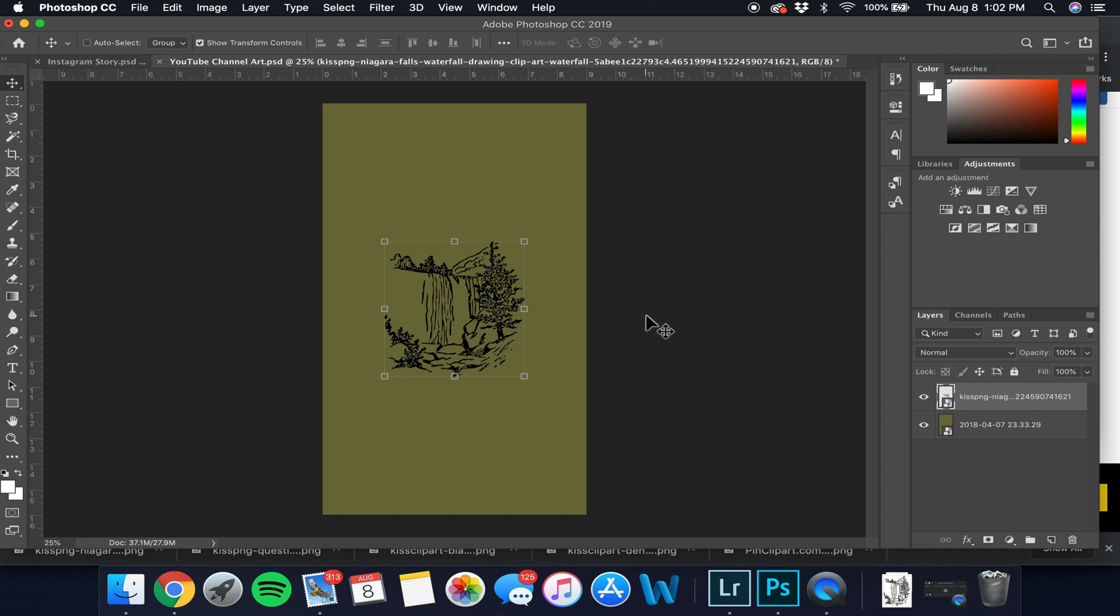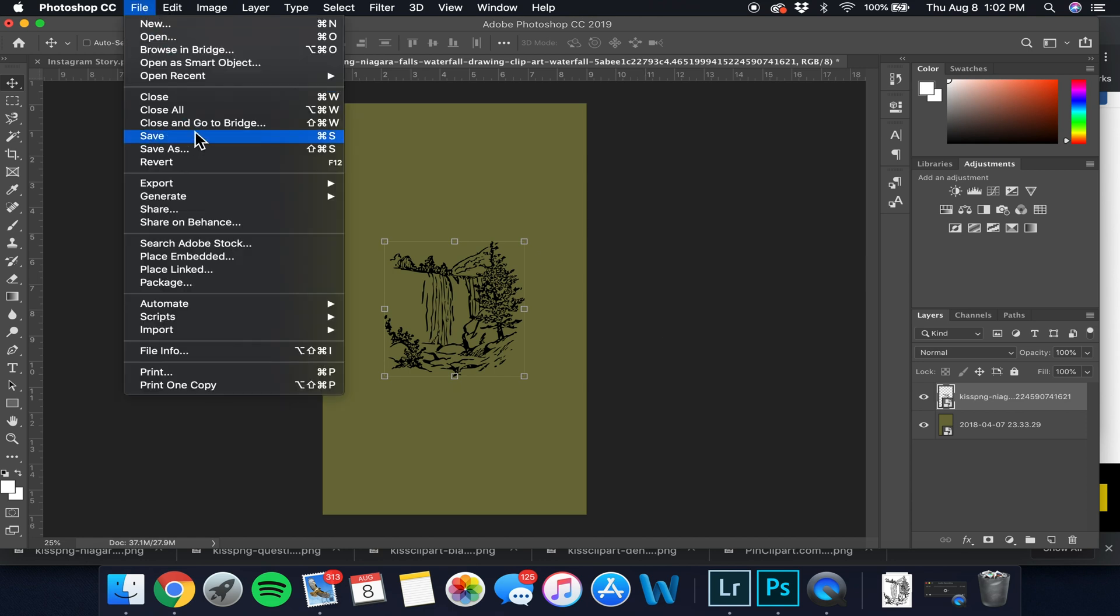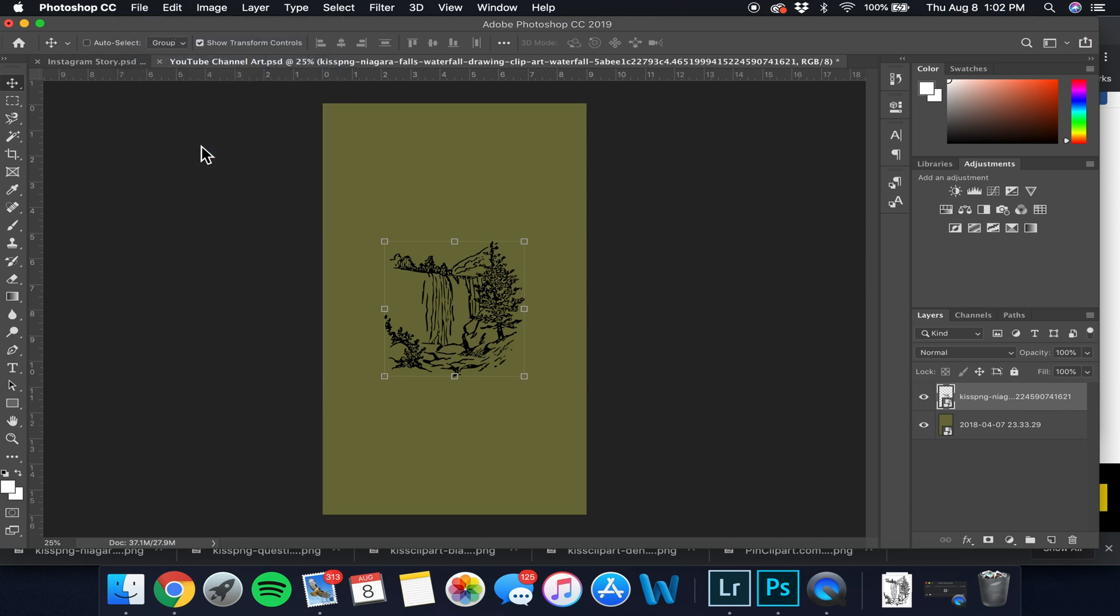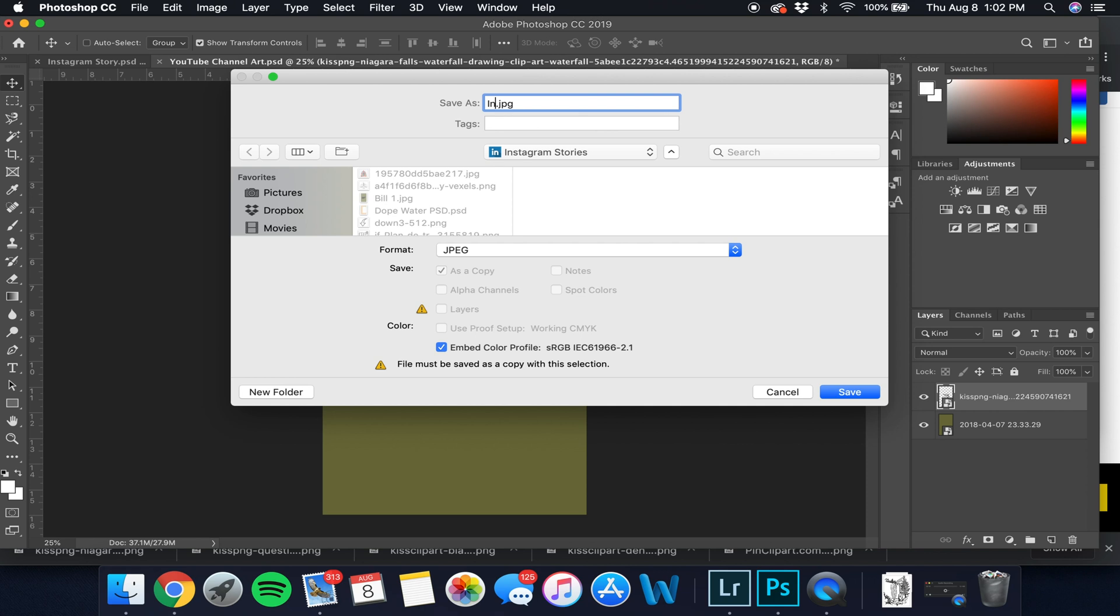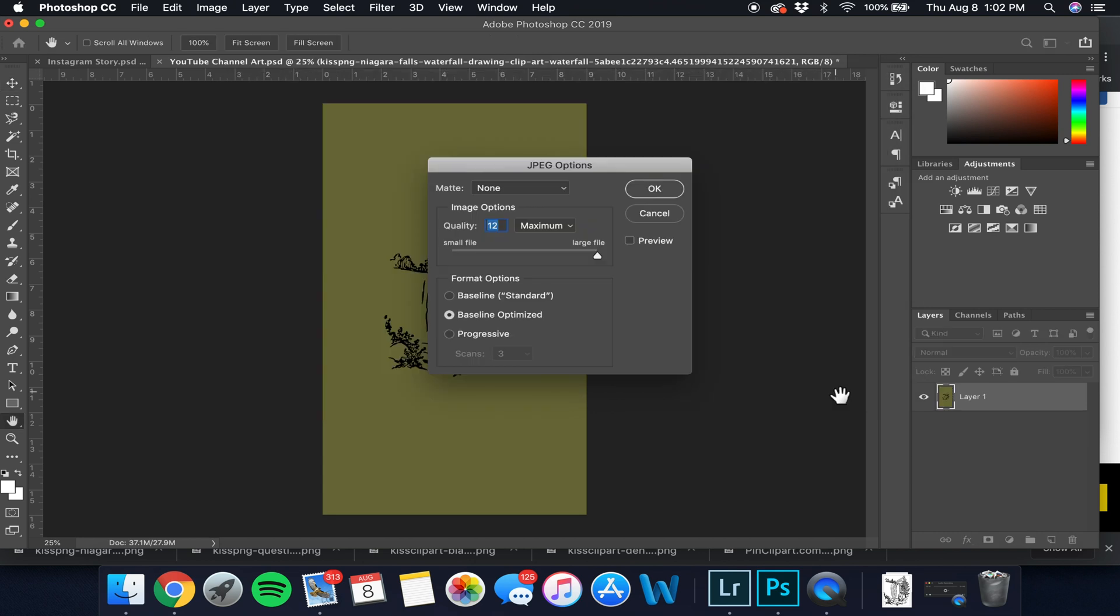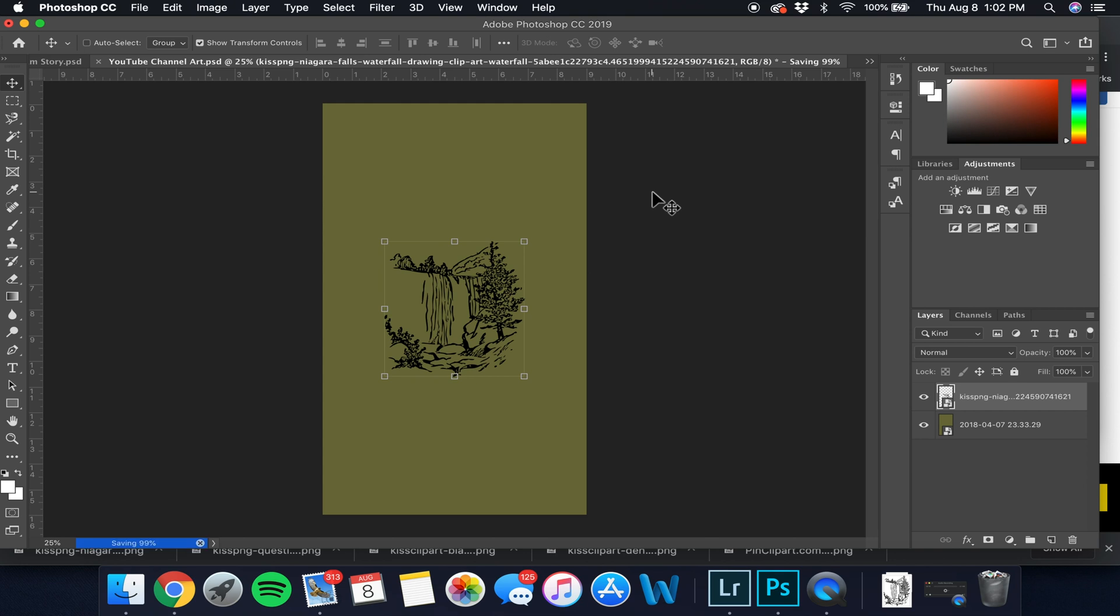There we have our finished product. From here, we're going to go up to file, save as. In our format we're going to make sure that it says JPEG. From here we're going to do Instagram story. I'm just going to label it dot one for the sake of organization. We're going to save it. Make sure that you render at maximum quality. This isn't too big of a deal, but I personally just like to render it out on maximum quality.